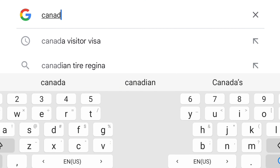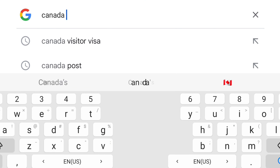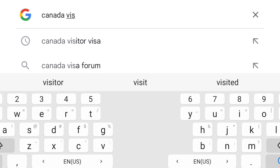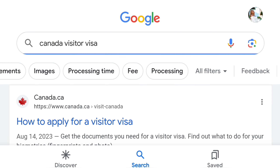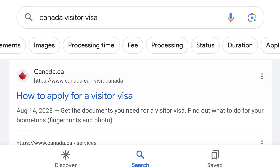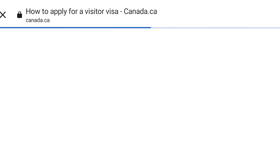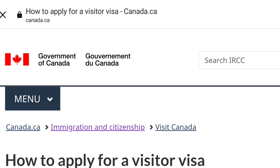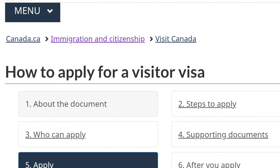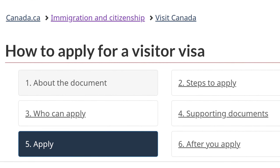The first thing you're going to do is open your browser — I'm using Google here — and you search 'Canada visitor visa.' Very simple, very easy. When that loads you click on the first one, which is the canada.ca link.